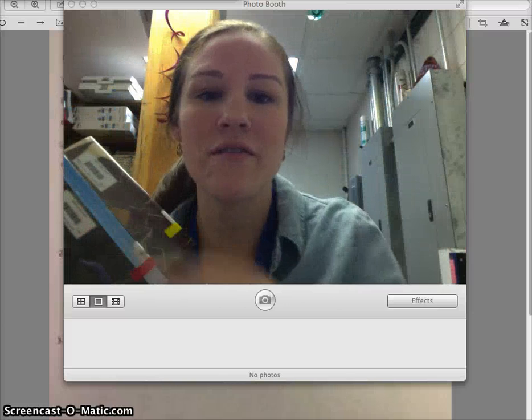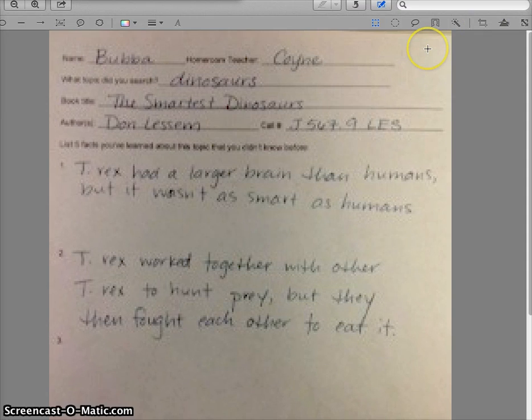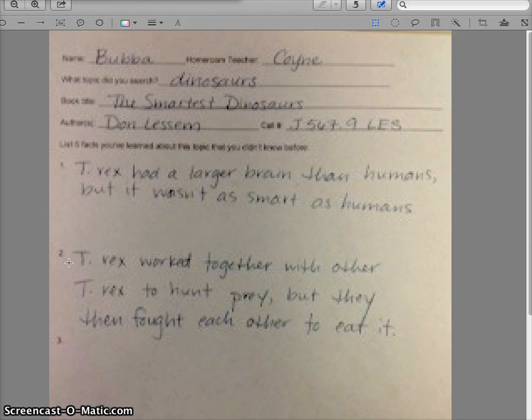With this non-fiction book, I found five interesting facts about dinosaurs that I didn't know before. I know that this is super grainy, but I wrote in my topic dinosaurs, my book's title The Smartest Dinosaurs, the author Don Lessam, and the call number which is on the spine of the book. I wrote down five facts, and on this sample I have two. The first one didn't really surprise me that much: T-Rex had a larger brain than humans, but it wasn't as smart as humans. My second fact I found very fascinating — T-Rex worked with other T-Rex to hunt prey, but then they fought each other to eat that prey.